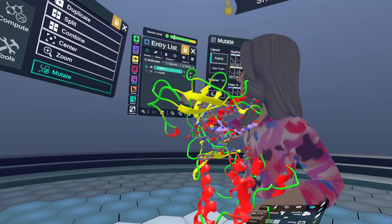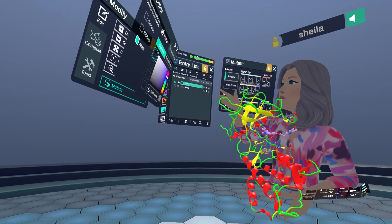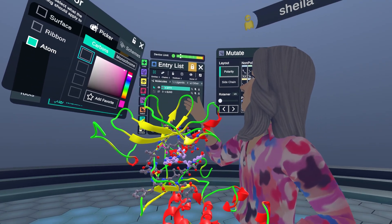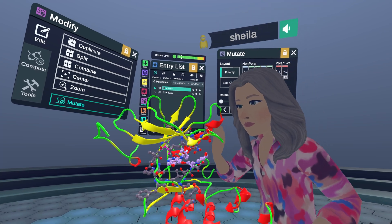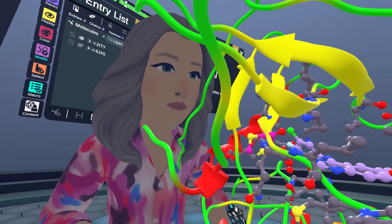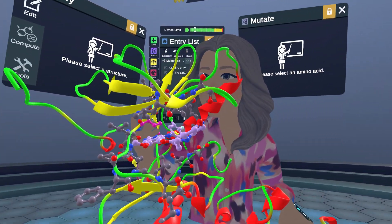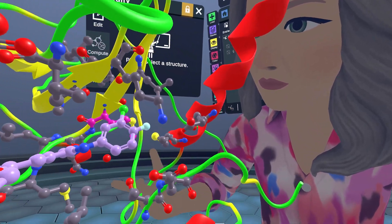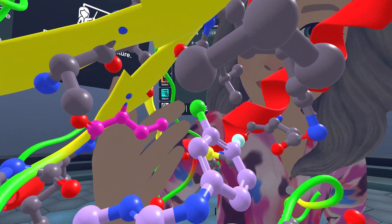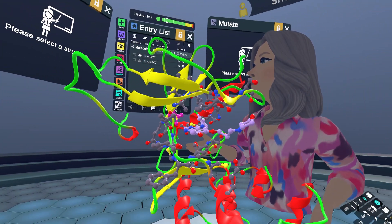I'm going to color the mutant by atom in a bright magenta color so I can find it faster. There it is, modeled in as a mutant. I can tell just looking at this that the thiomethyl group is really close to the end of this beta sheet.